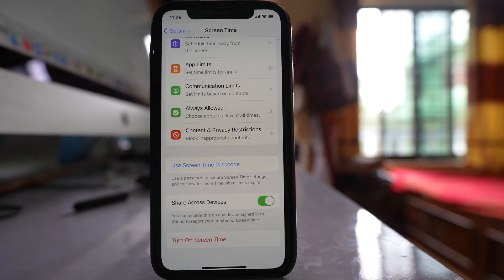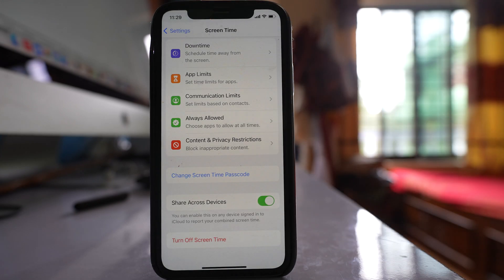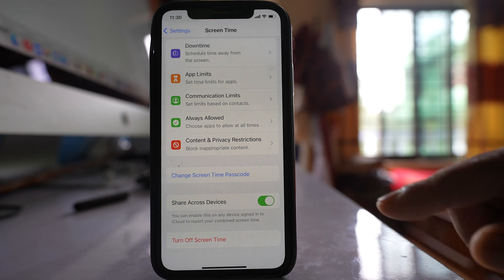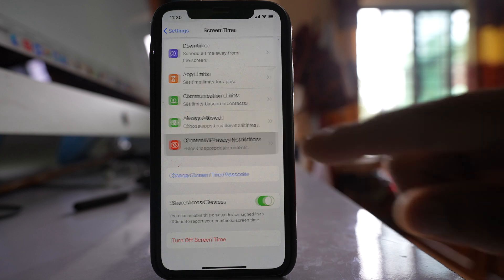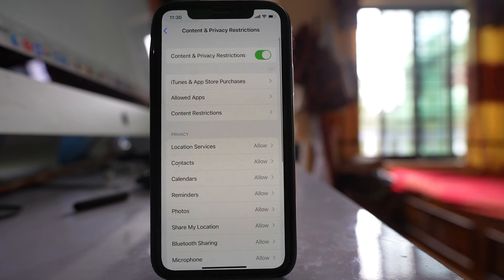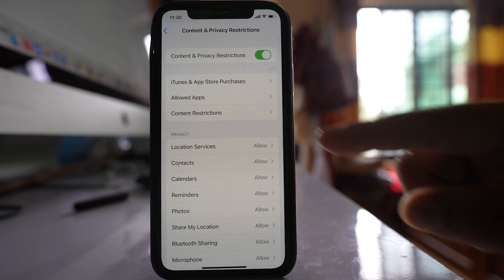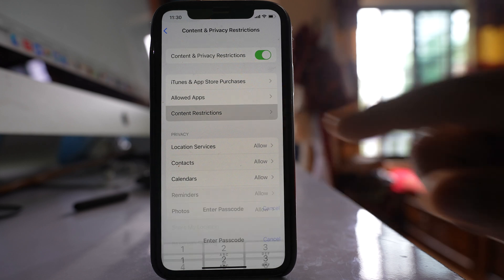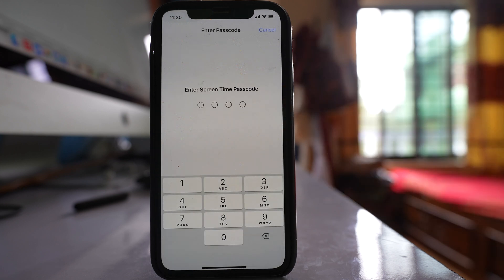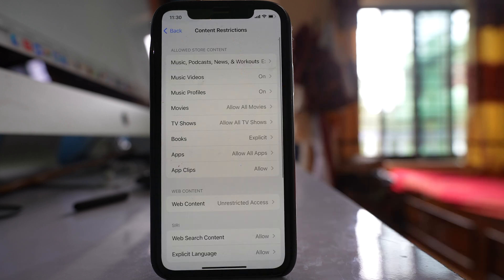Once you have set the Screen Time passcode, go to Content and Privacy Restrictions. Select Content Restrictions. Enter the passcode.